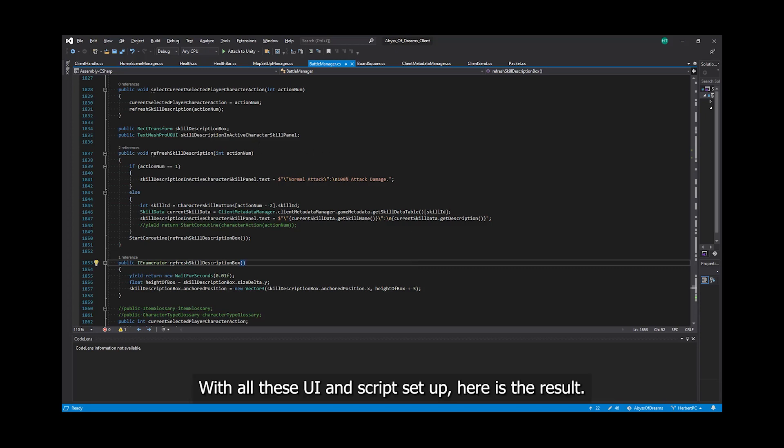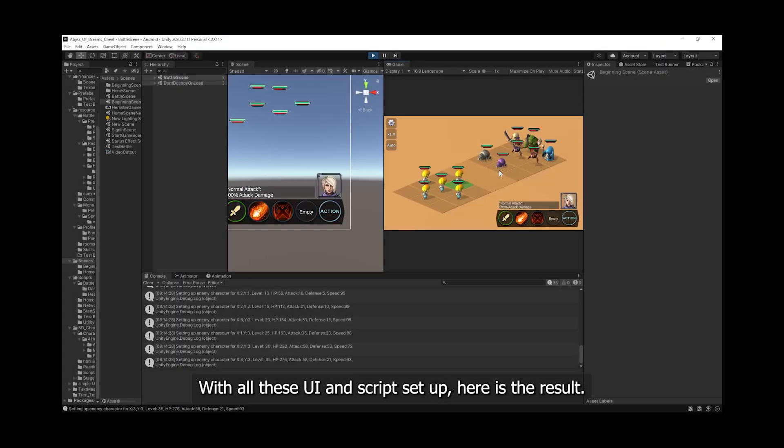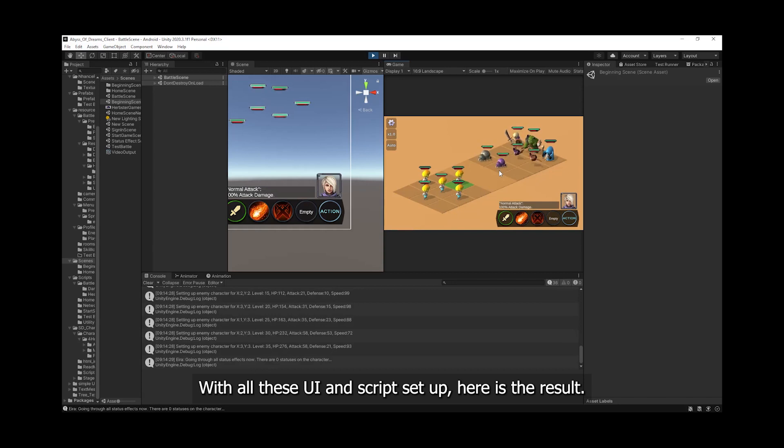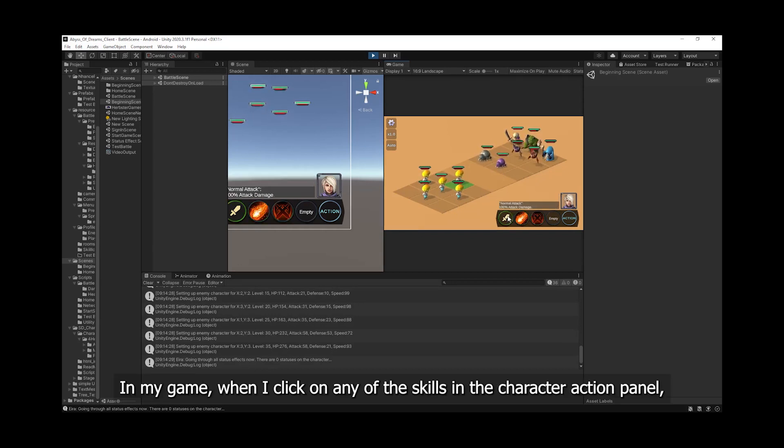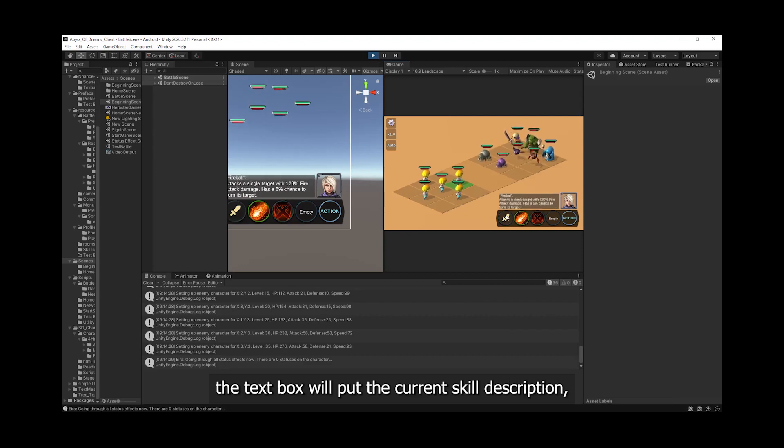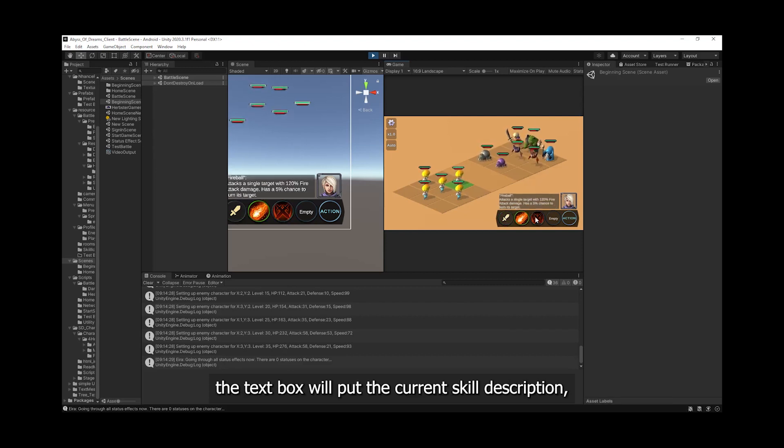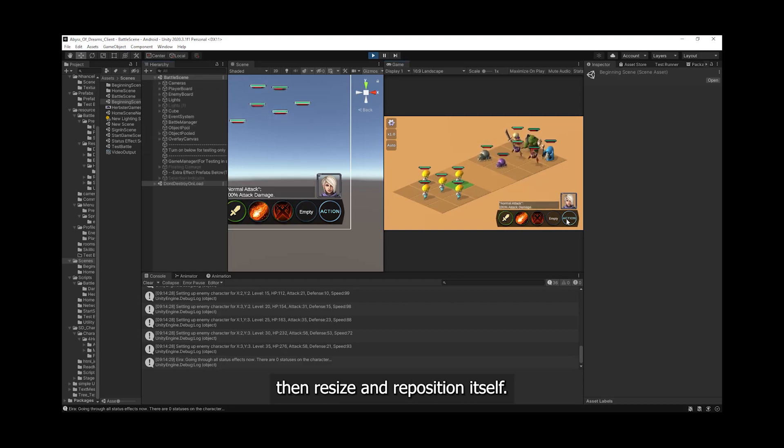With all this UI and script setup, here is the result. In my game, when I click on any of the skills in the character action panel, the text box will put the current skill description, then resize and reposition itself.